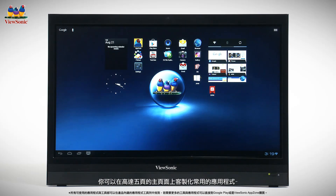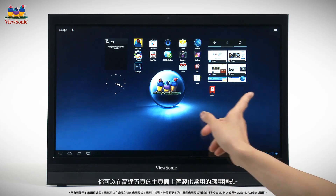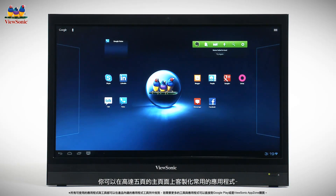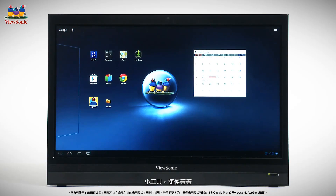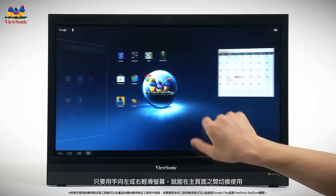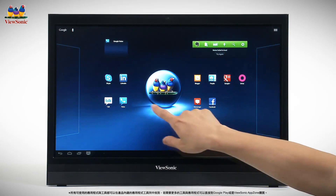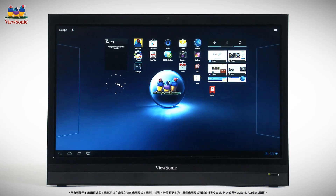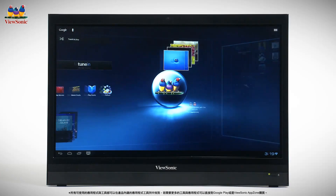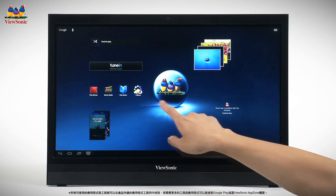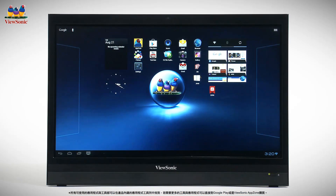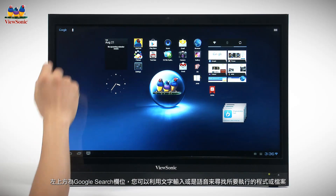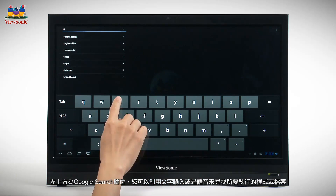You'll find five fully configurable home screens that you can customize with apps, shortcuts, and widgets. Swipe right or left to switch between home screens. Search by text or voice with the Google search bar in the upper left.